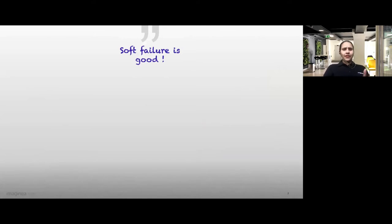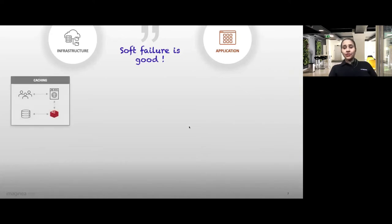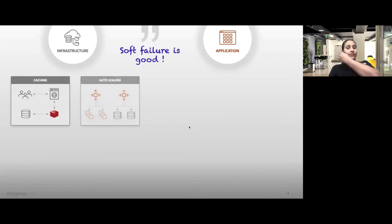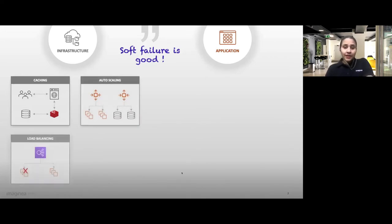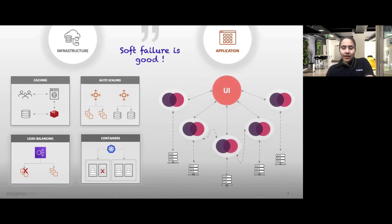I apply the same thing in our software development, segregated into application as well as infrastructure. On the infrastructure side, we have great caching tools to prevent overloading of a database, scaling in and out to launch instances when there is demand, load balancers which take care of routing to only healthy instances, and containers that automatically recover. On the application side, architecture has evolved from monolith to microservices — smaller, scalable, and highly available functional units.